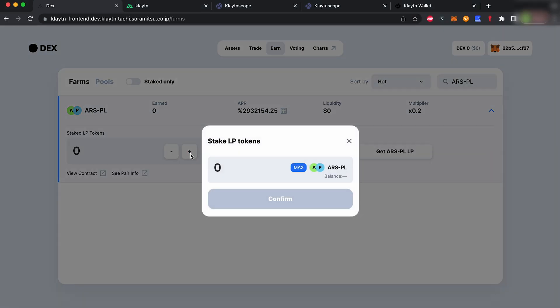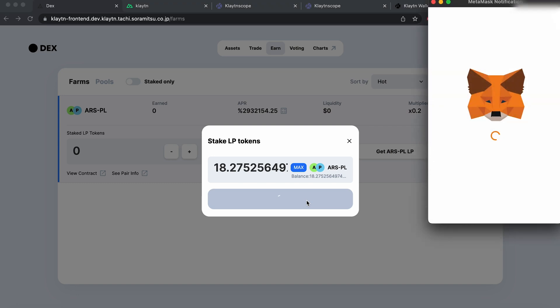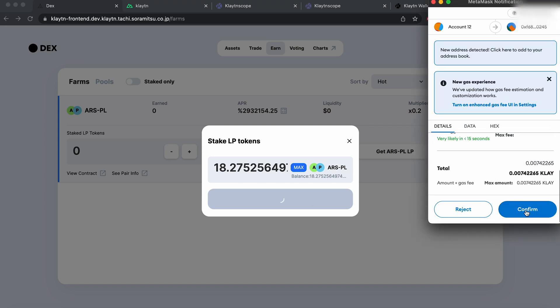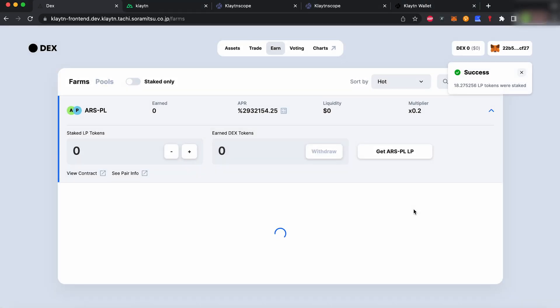KDEX tokens are quite useful. You can stake them in different pools and receive specific rewards based on the pool you staked.